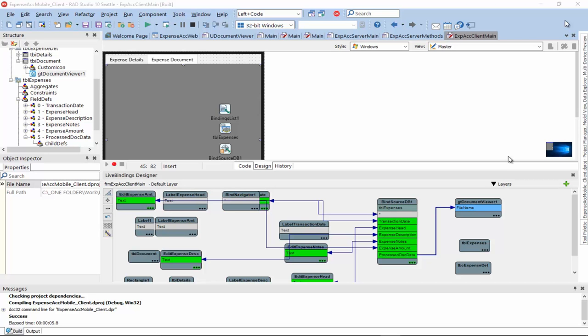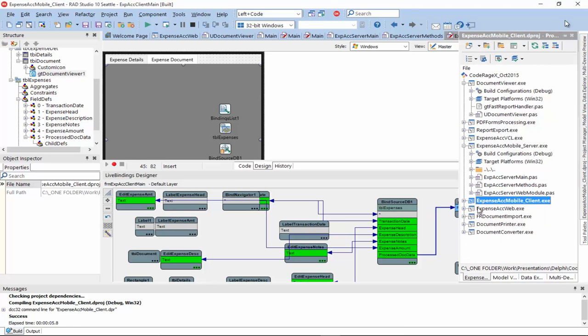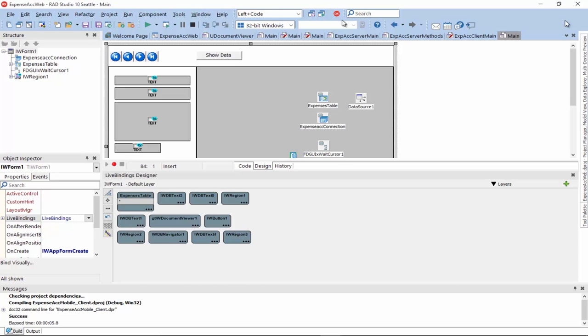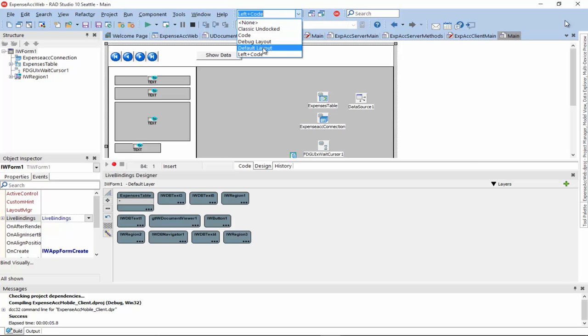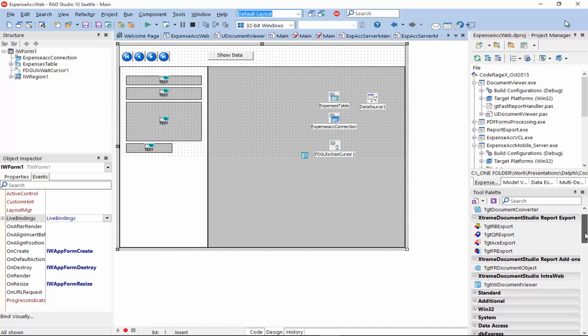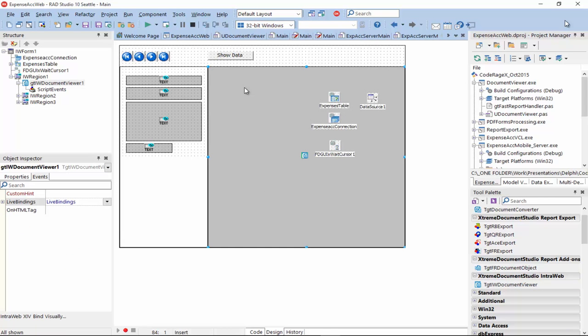Okay. Now, let's turn to document viewing in web applications built using IntraWeb. So, let me open the application, the main form and for a second let's look at the component palette again. And you will see that there's a new component now, the IntraWeb document viewer that we can use in IntraWeb applications to view documents in web applications.